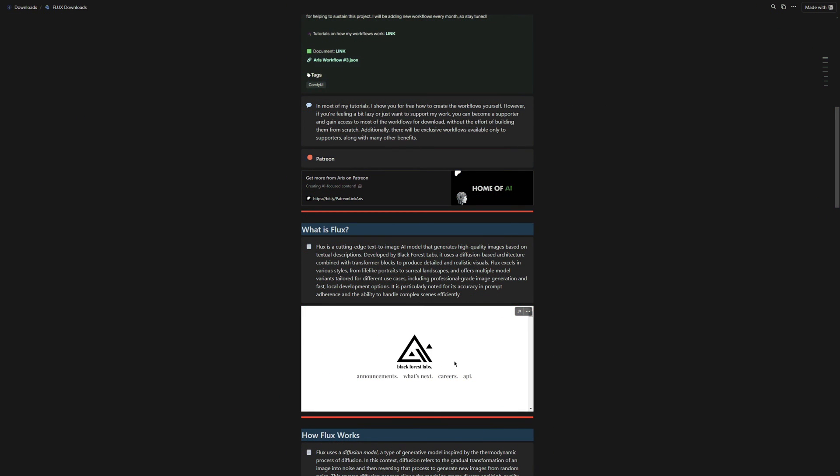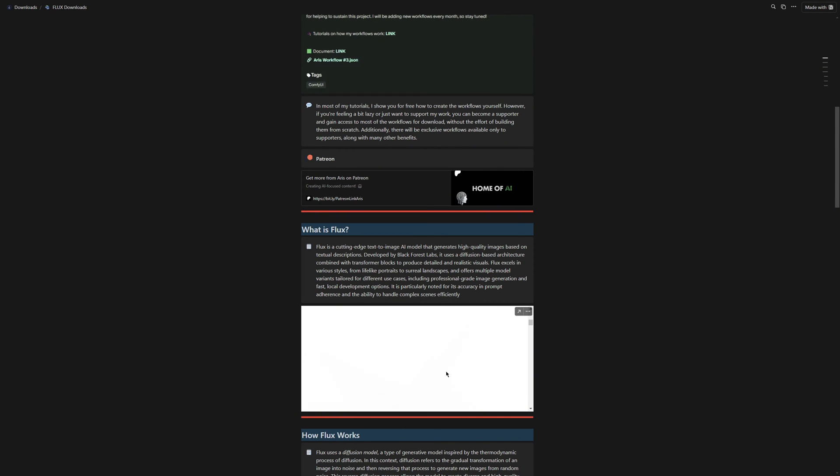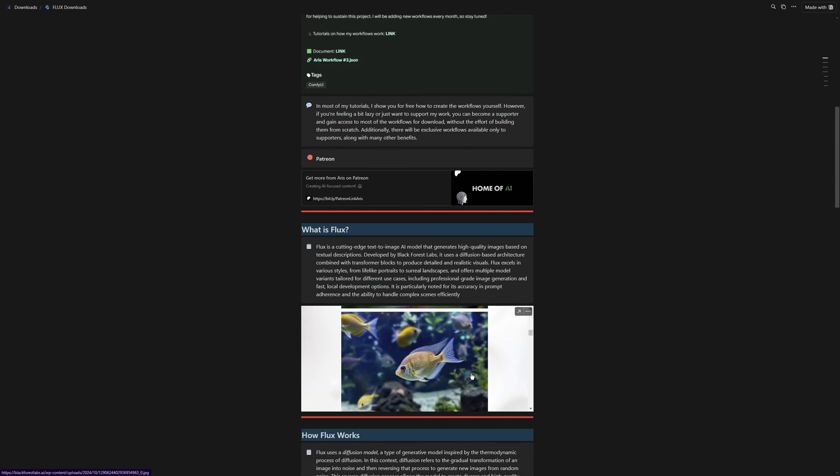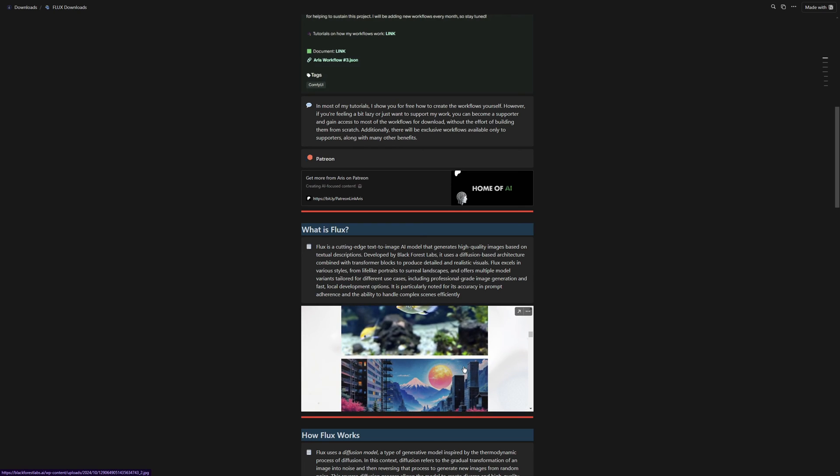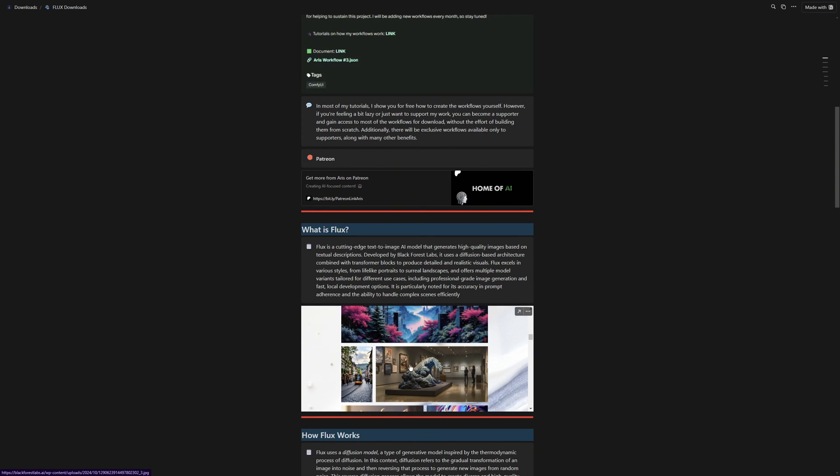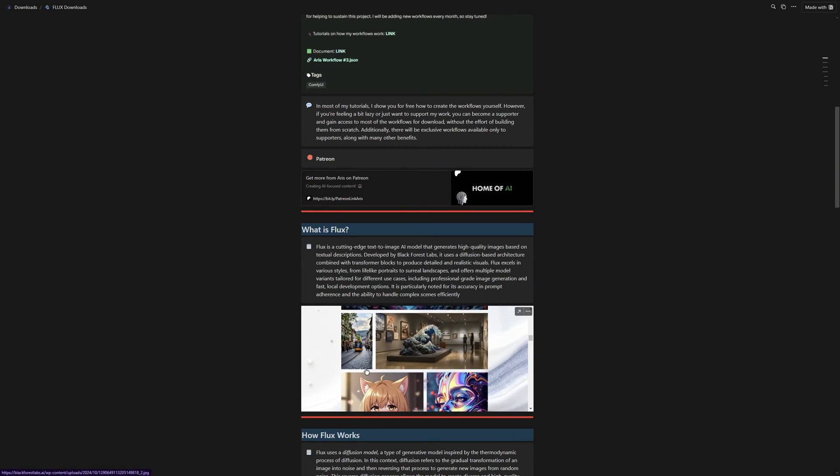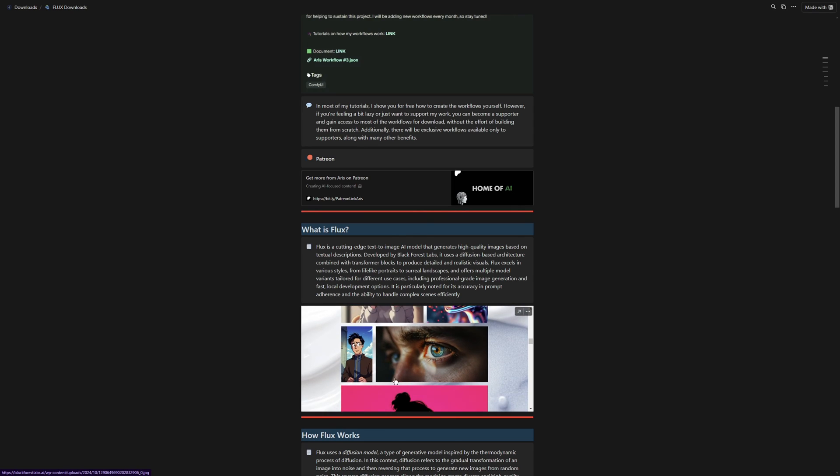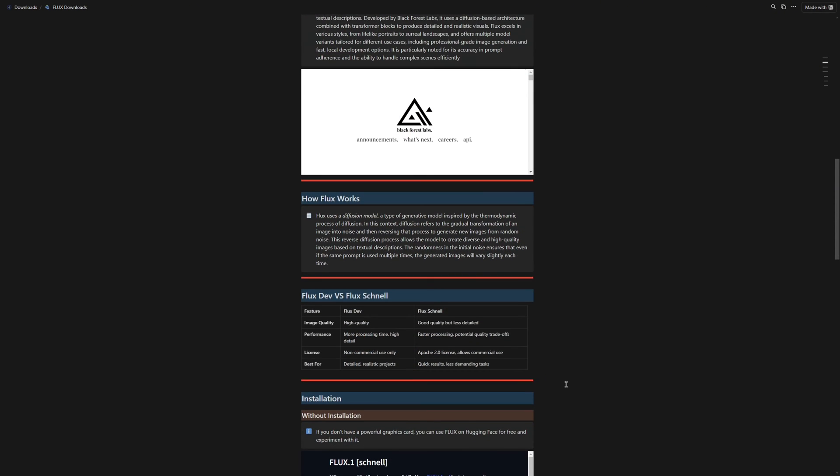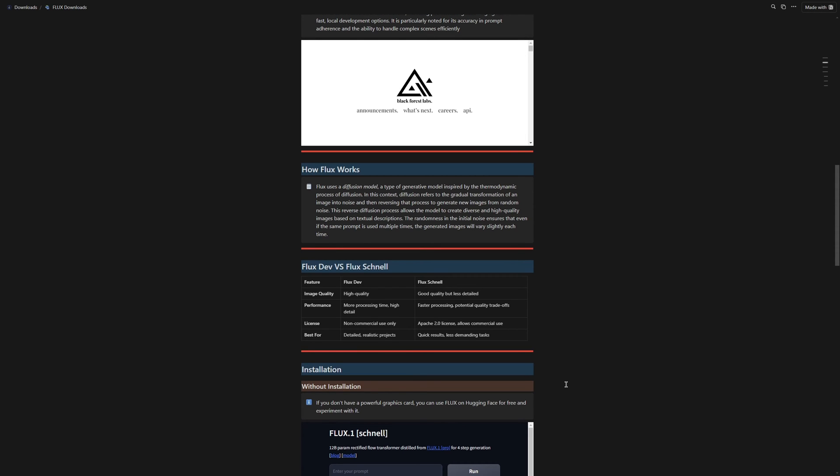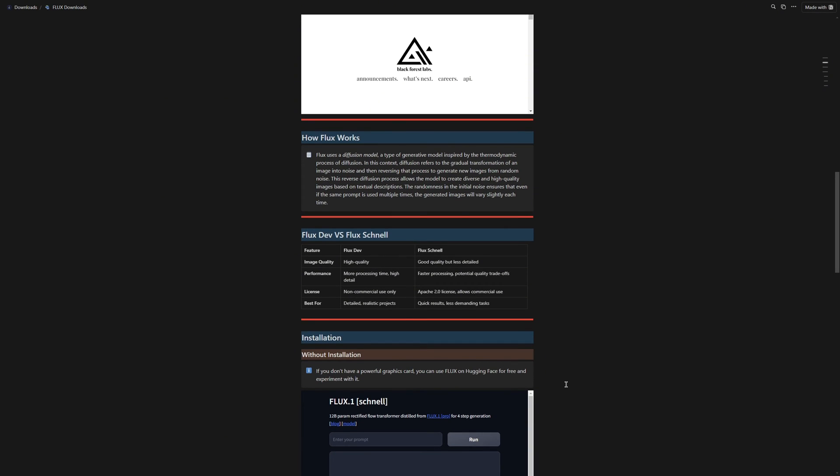Flux is an image generation model developed by the Black Forest Labs team, who were previously developers at Stability AI. Here you can also see a few sample images that show how well Flux can generate. It is truly a significant advancement compared to older models. In the document, you can also read up on how Flux works, and the differences between Flux Schnell and Flux Dev. I will not spend too much time explaining what Flux is in this video, because I want to keep things short and to the point, and I am assuming most of you already know the basics.